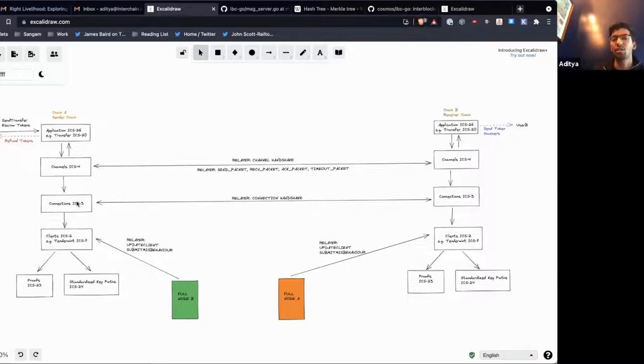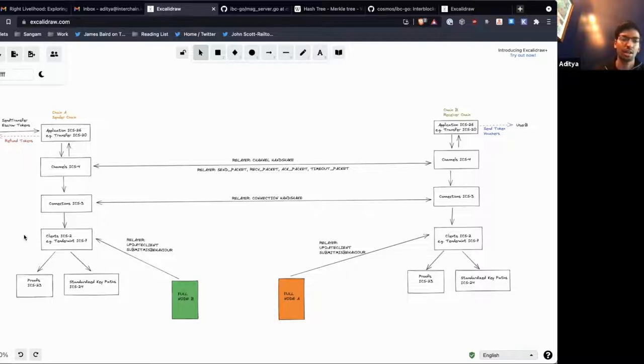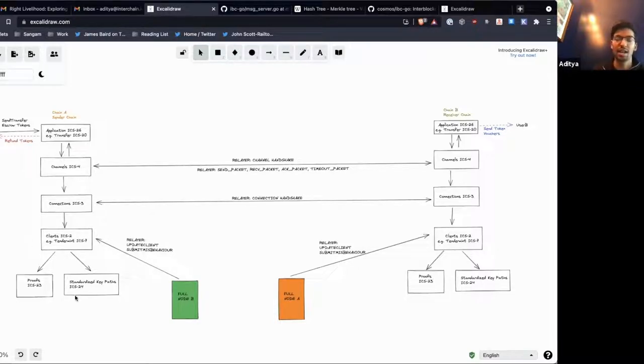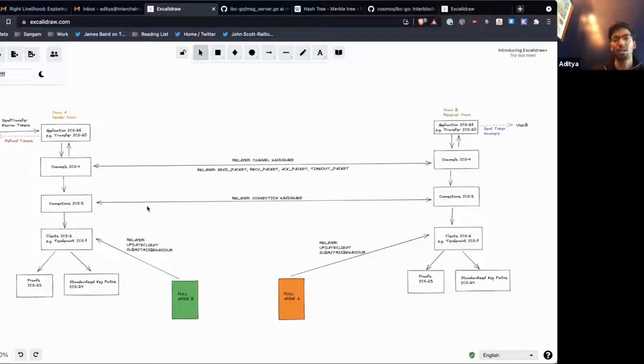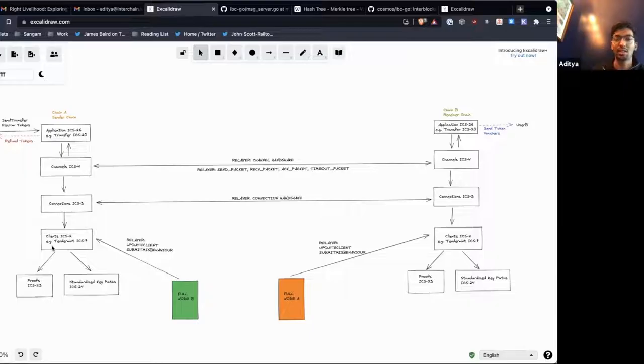Connections are how you connect two clients together, so it allows chain A, the entire chain, to connect to chain B. A connection will have many channels, and clients may have many connections which might have different parameters.